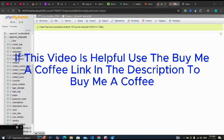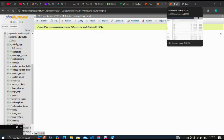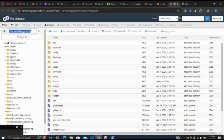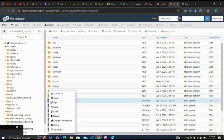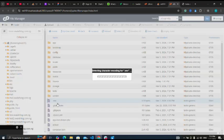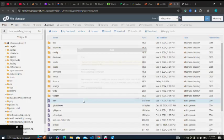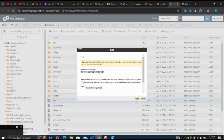Now let me go back to my file manager. This time around I'm going to my .env file. Edit.